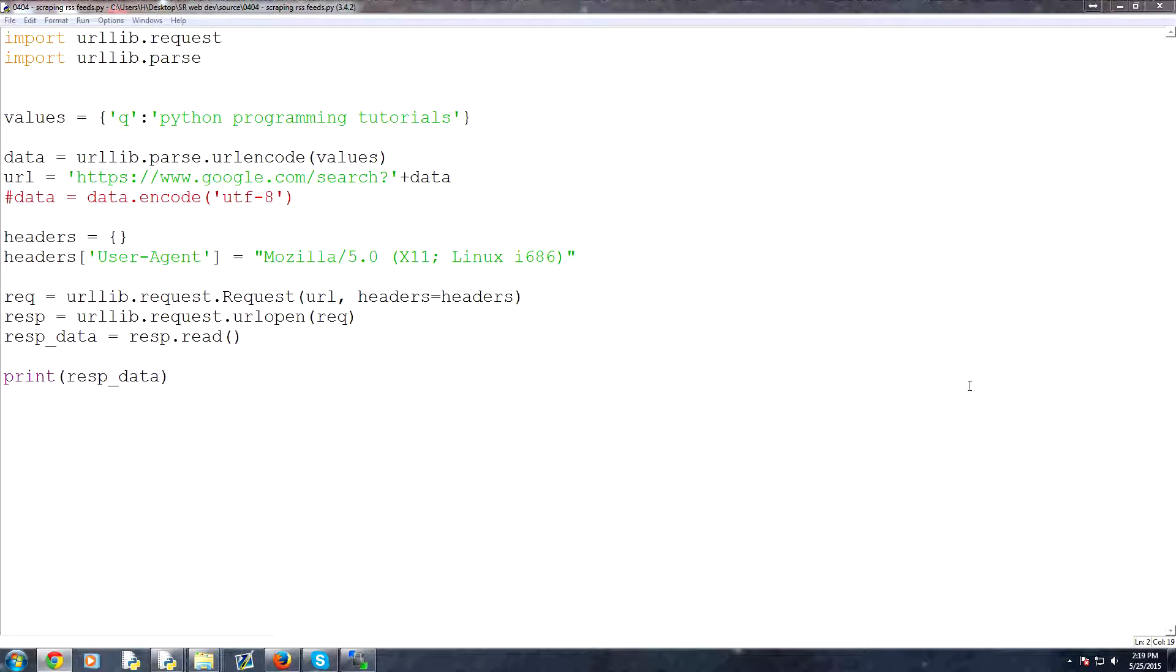What is going on everybody? Welcome to part 4 of section 4. In this part what we're going to be talking about is XML and primarily RSS.